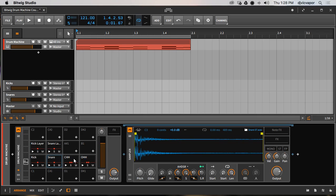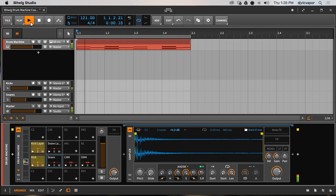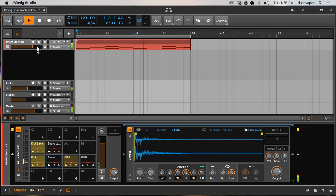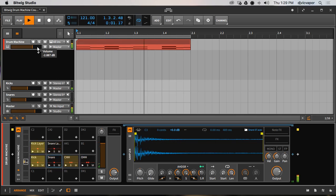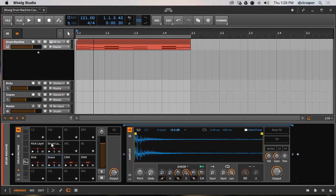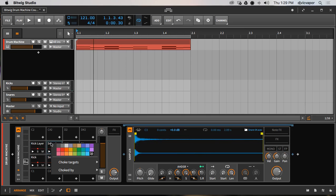I've decided to choke the snare by this hi-hat, so when this hi-hat is activated the snare will shut off. We'll do it for our second layer as well.